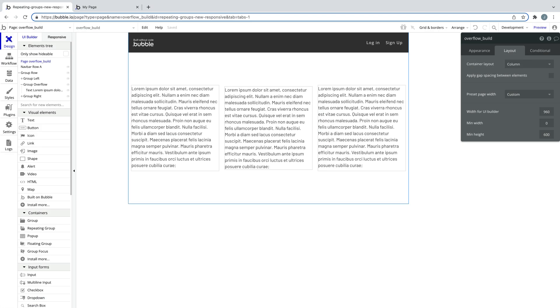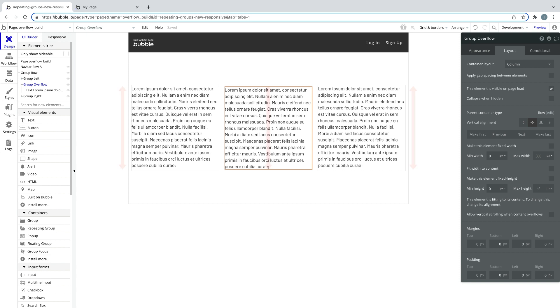To set this up, it requires content to be taller than the container. We'll set it up with this group here. Currently, these groups are the same size because they all have the same text element within them.